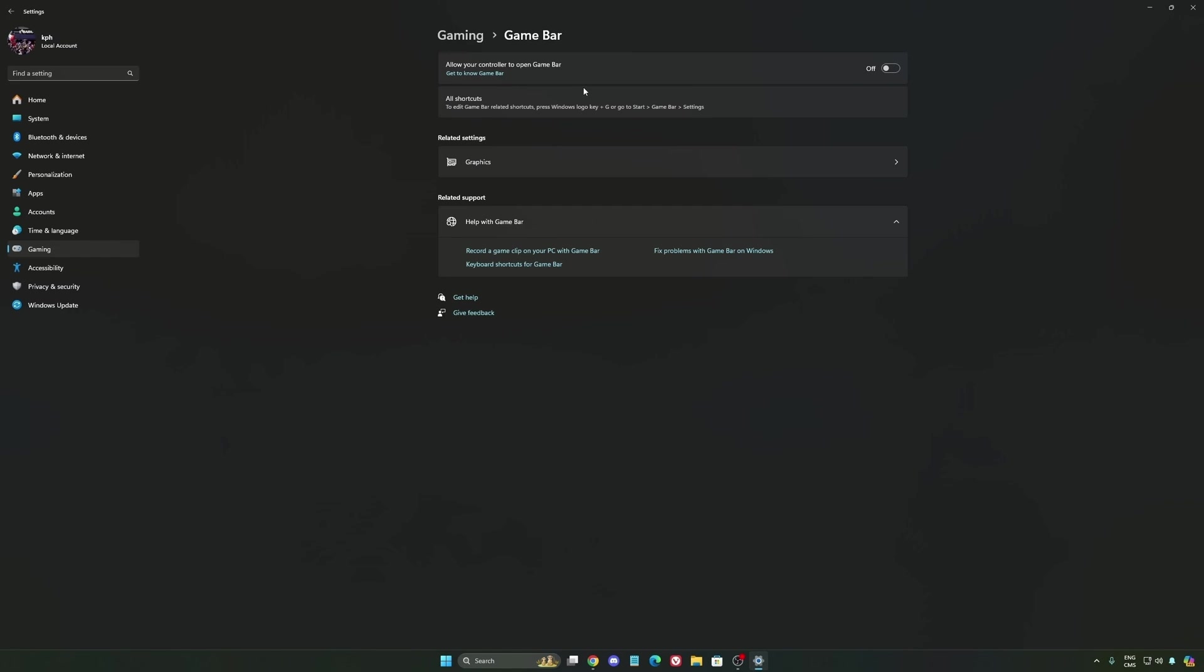Except if you have a Ryzen CPU, the 7900X 3D or the 7950X 3D. They're using the game bar to prioritize your CCD when you're playing video games. So super important to use that if you have those processors. If you have any other processor, just deactivate it.